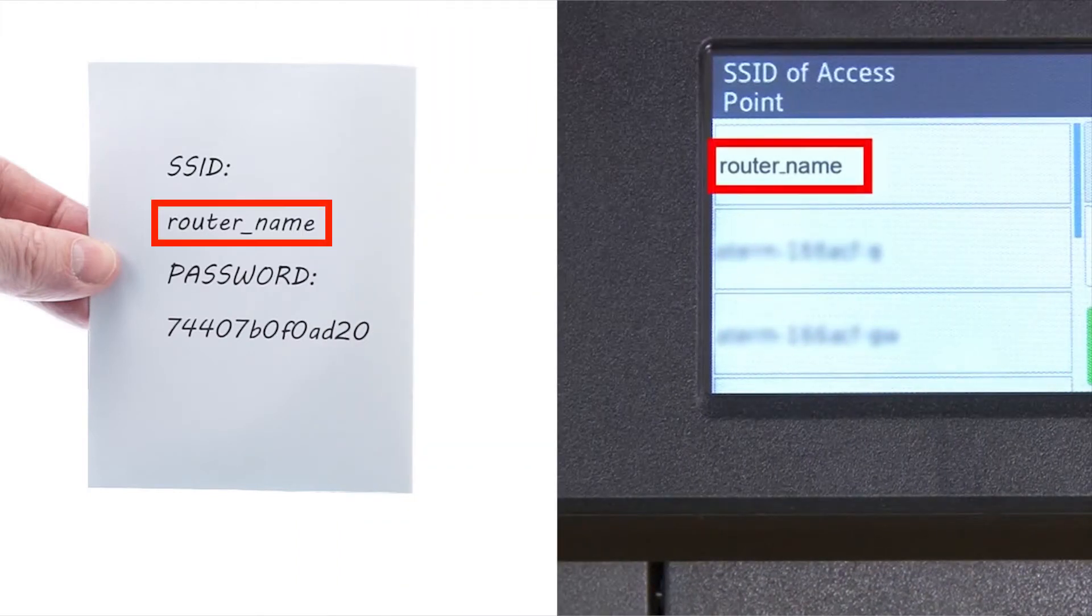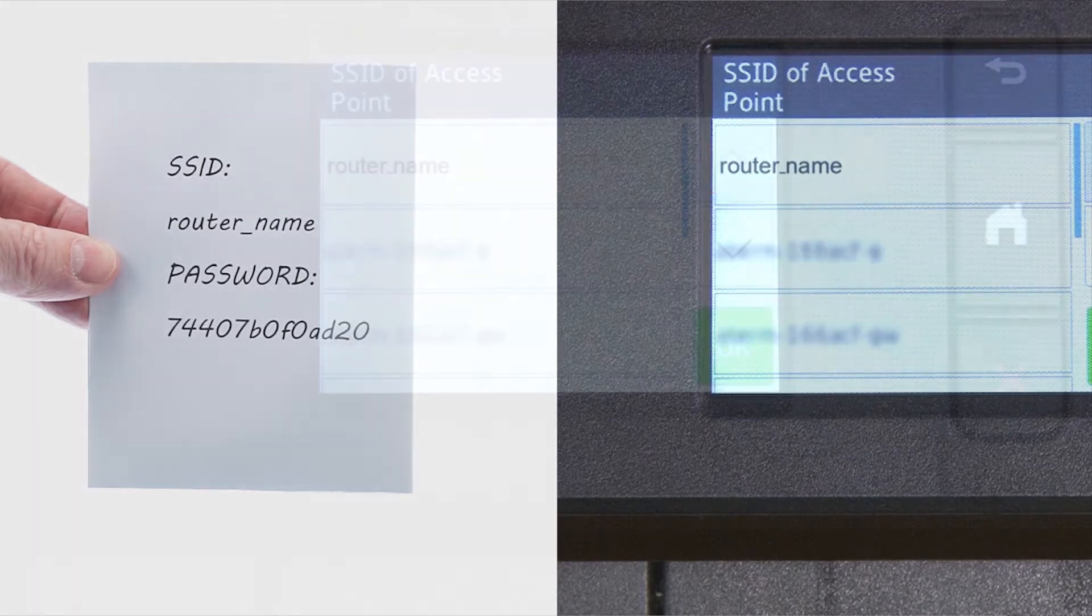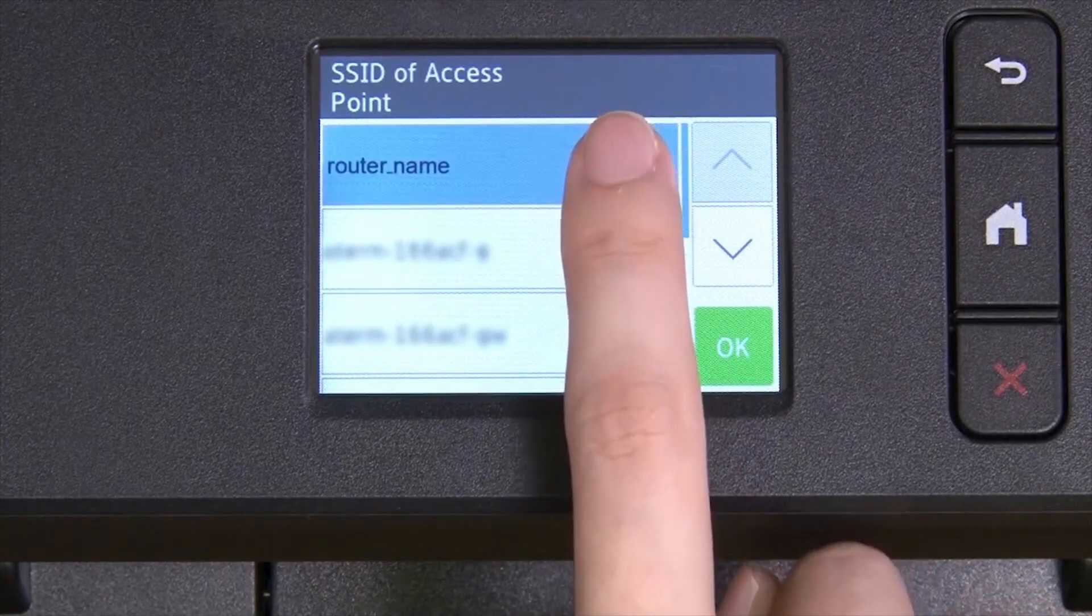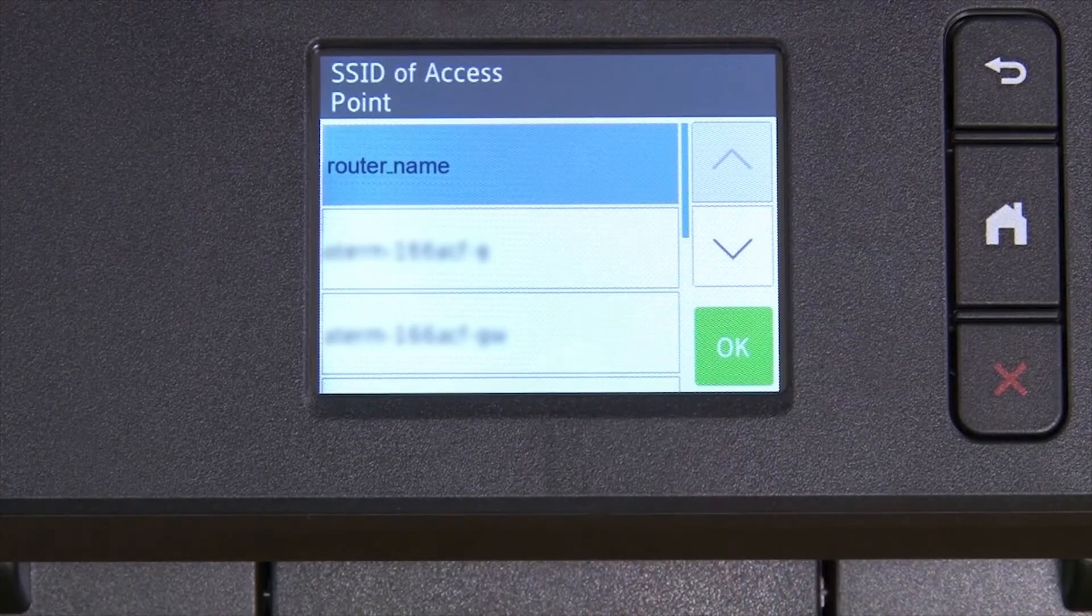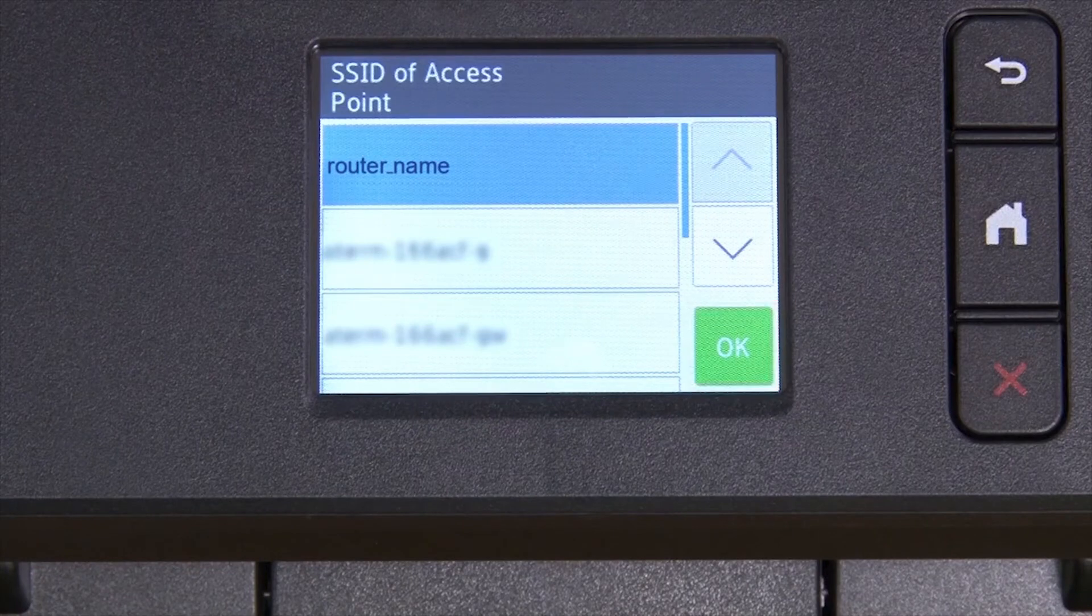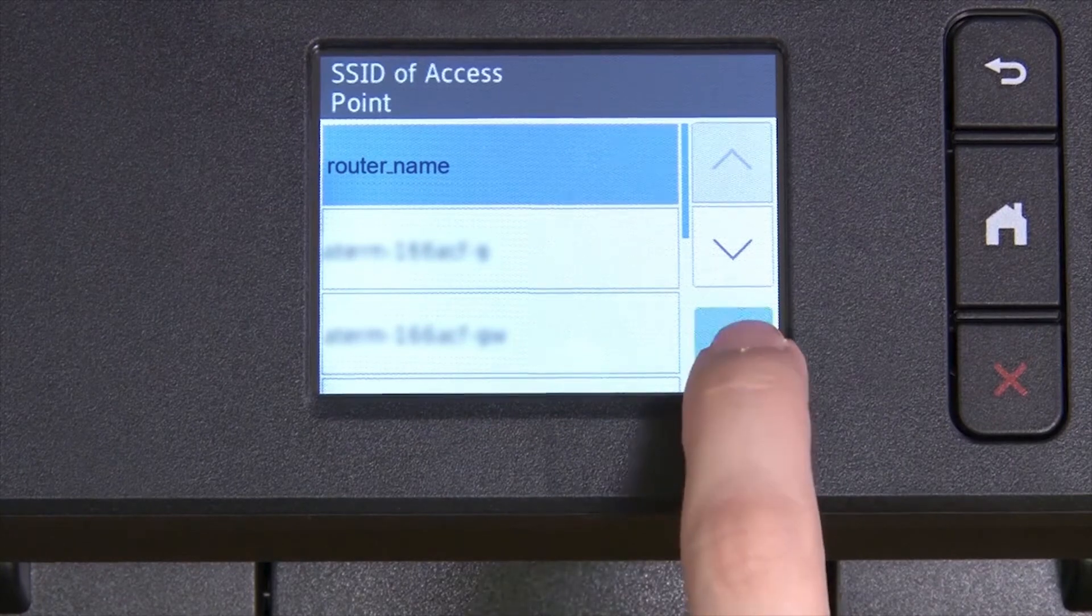Select your SSID or network name from the list. Please note that if your network is set to hide the network name, you will have to manually add that network name. And press OK.